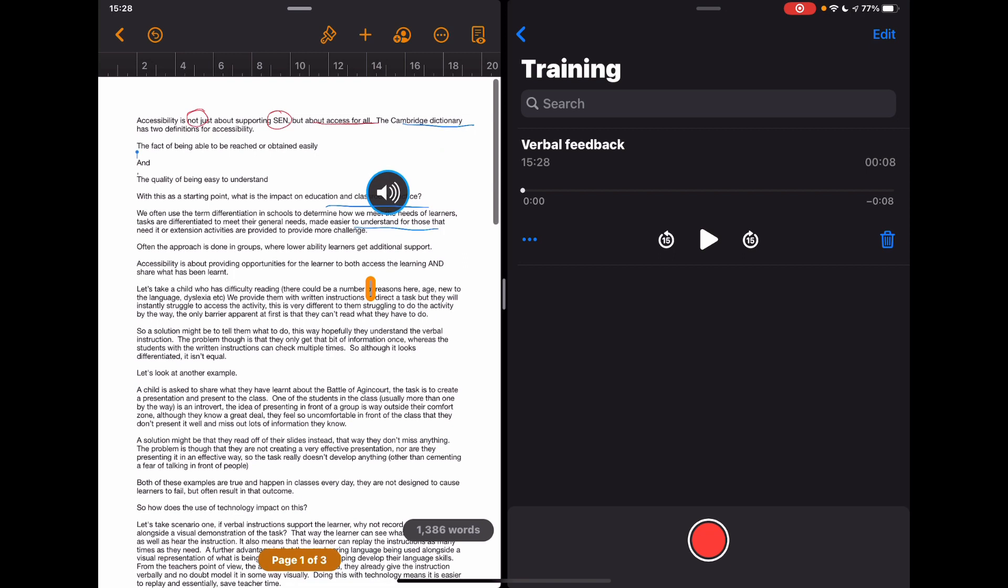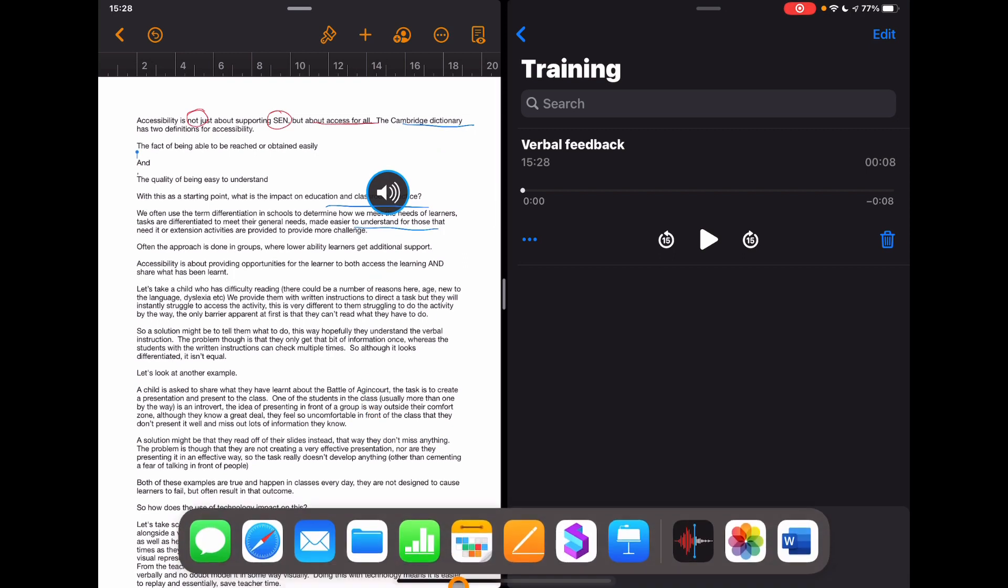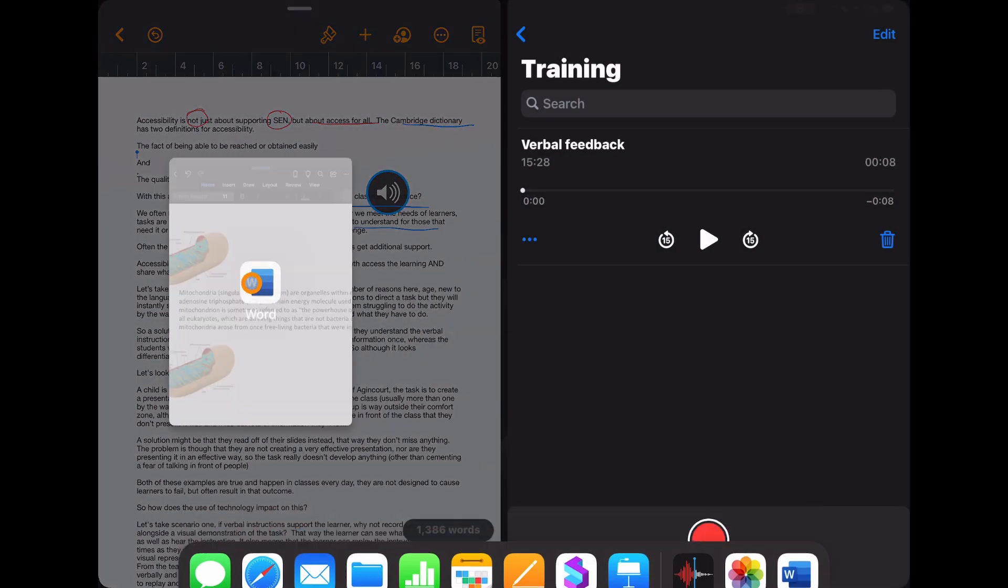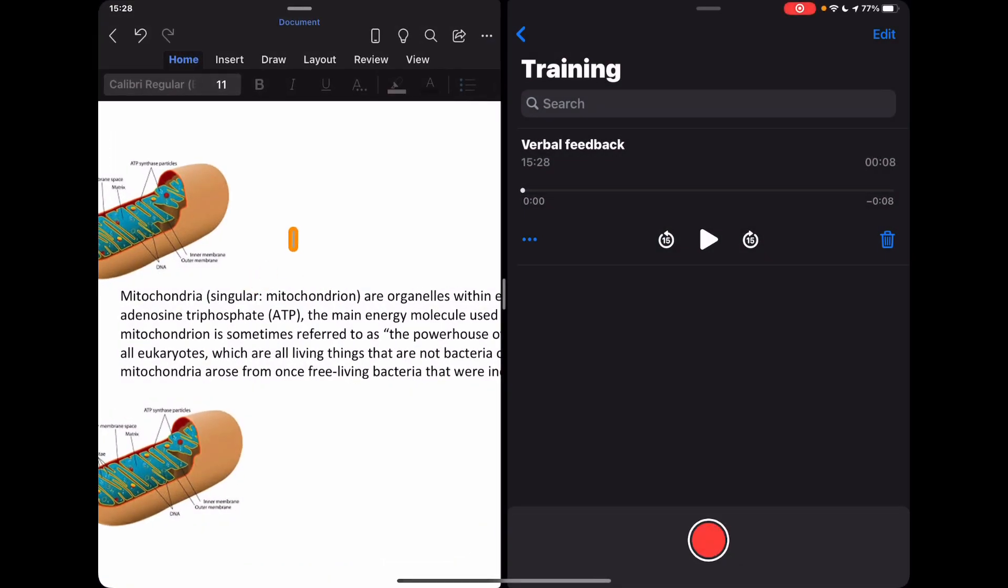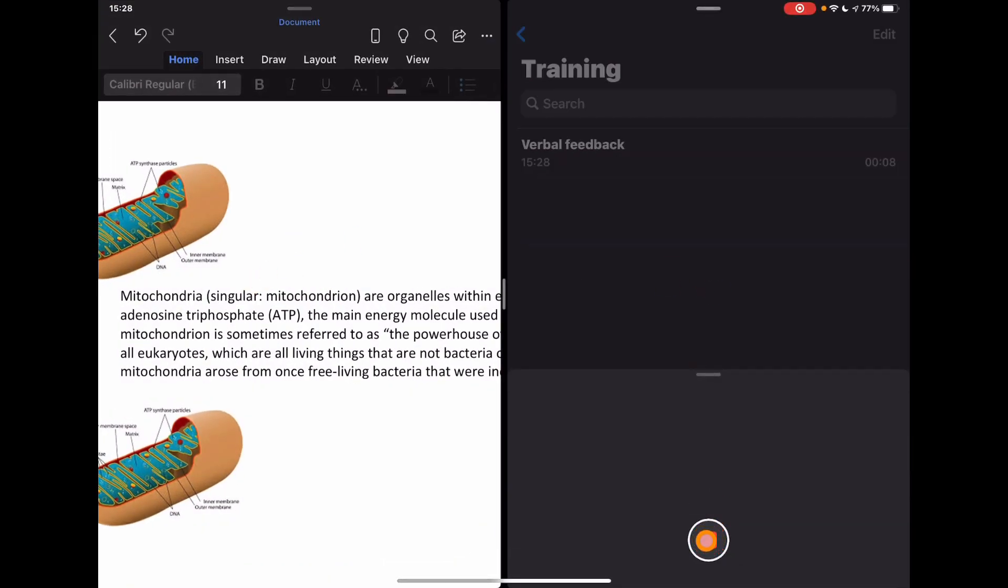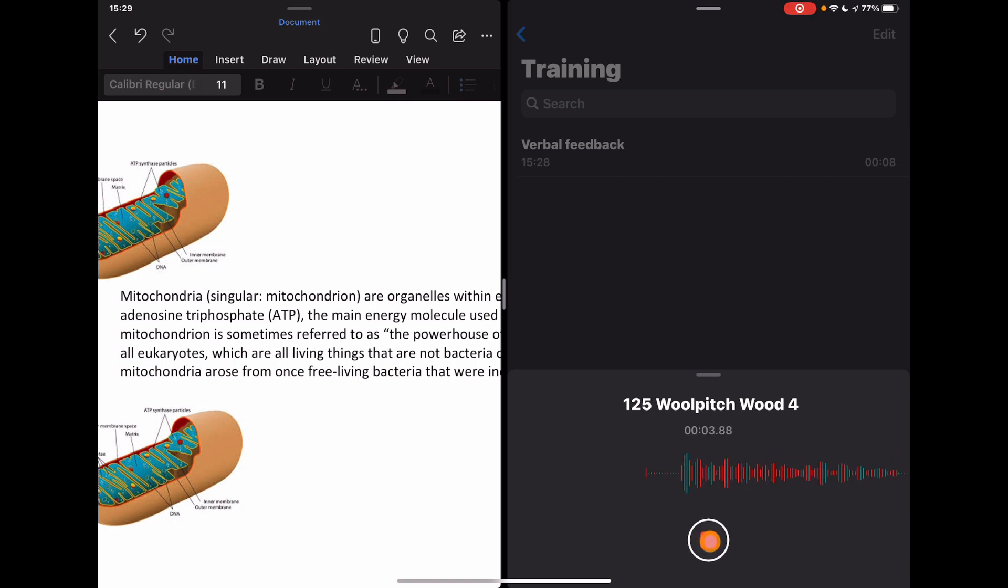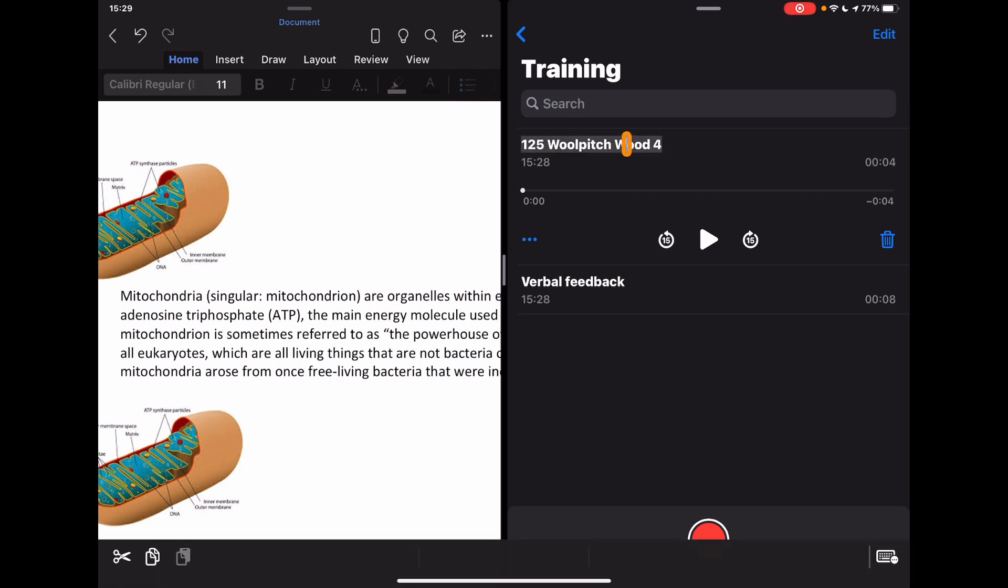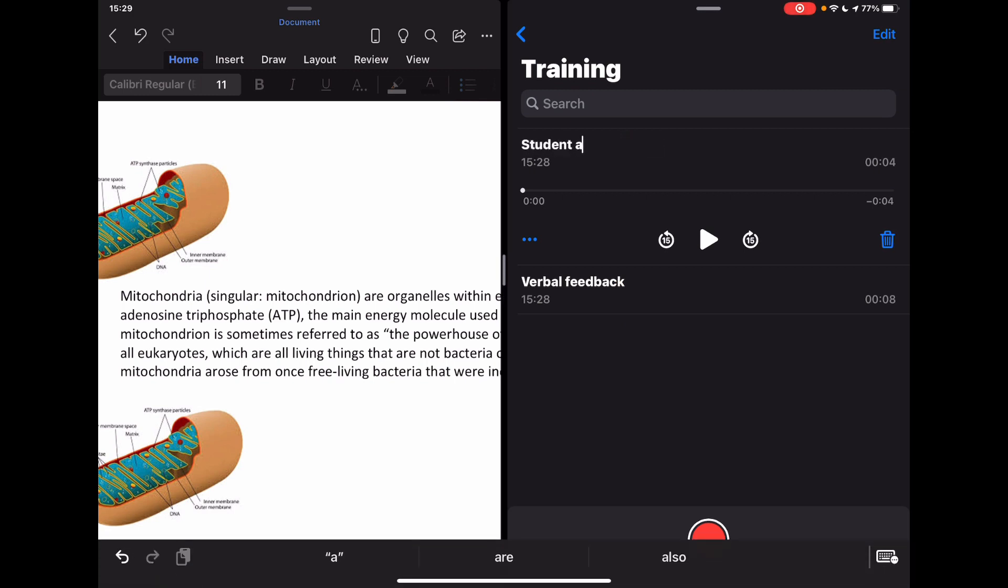If this was a Word document, again I could bring up their work, drag this into the window here, start recording. Great use of terminology within this and I really like your visuals, whatever it might be. And again, I can type their name in: Student A, Mitochondria Work, whatever you might want to call your things.